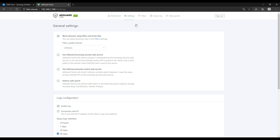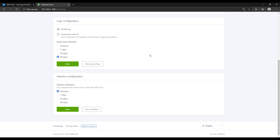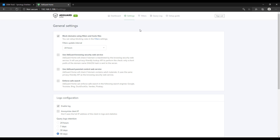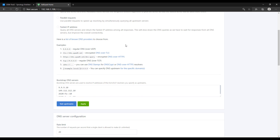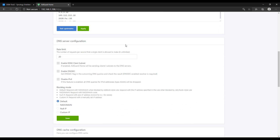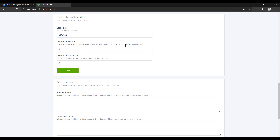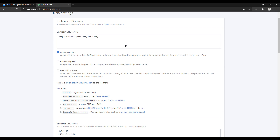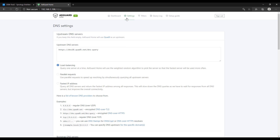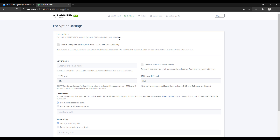We're not going to be going over that in this video, but depending on what your use case is, it might actually be easier for you to switch to AdGuard Home from Pi-hole rather than configuring Pi-hole to do exactly what you want. If you're interested in seeing those differences, I have a link in the description with written instructions and a few links showing the differences between AdGuard Home and Pi-hole. If you're interested in setting up Pi-hole as well, I have two tutorials on that linked in the description.